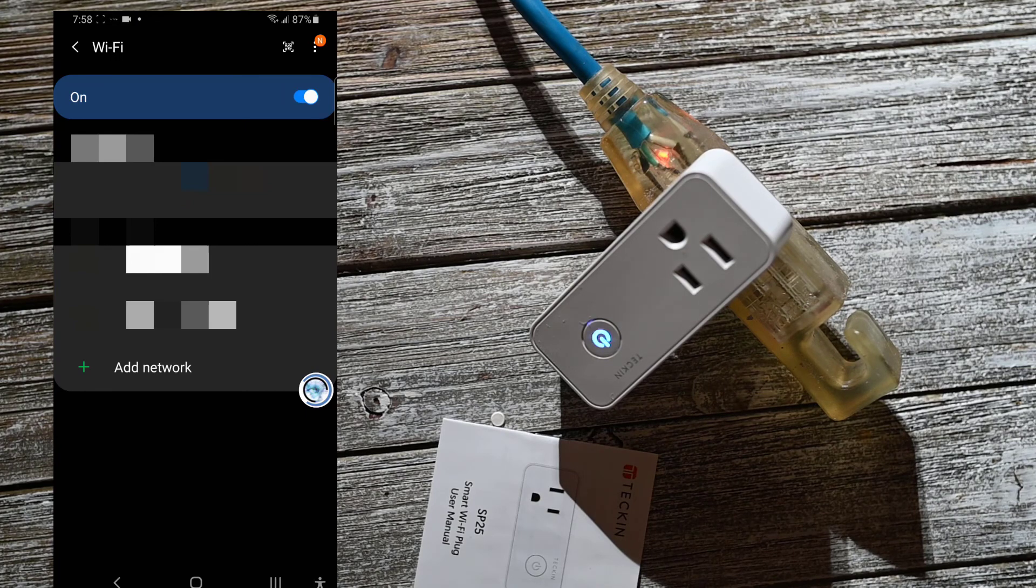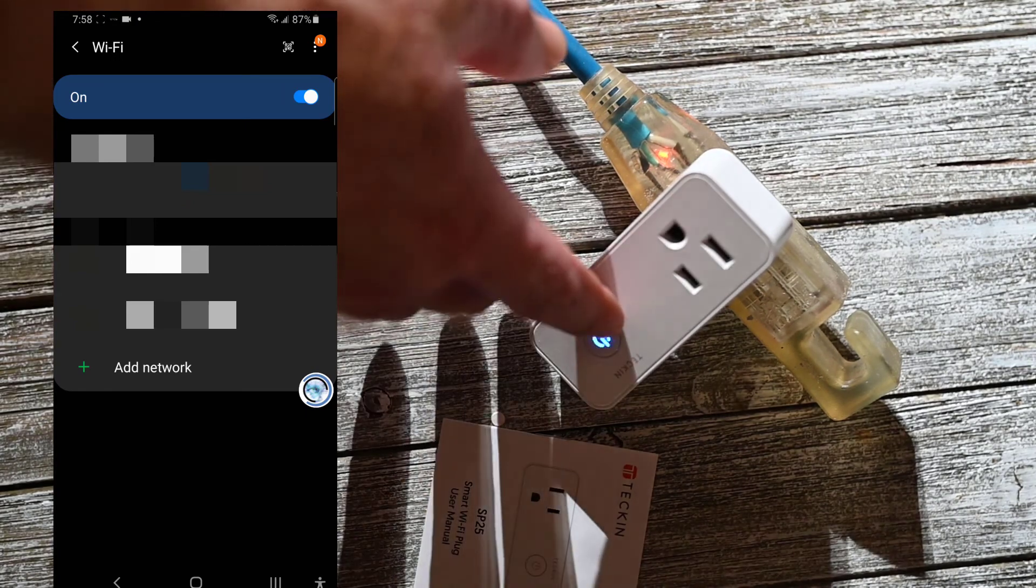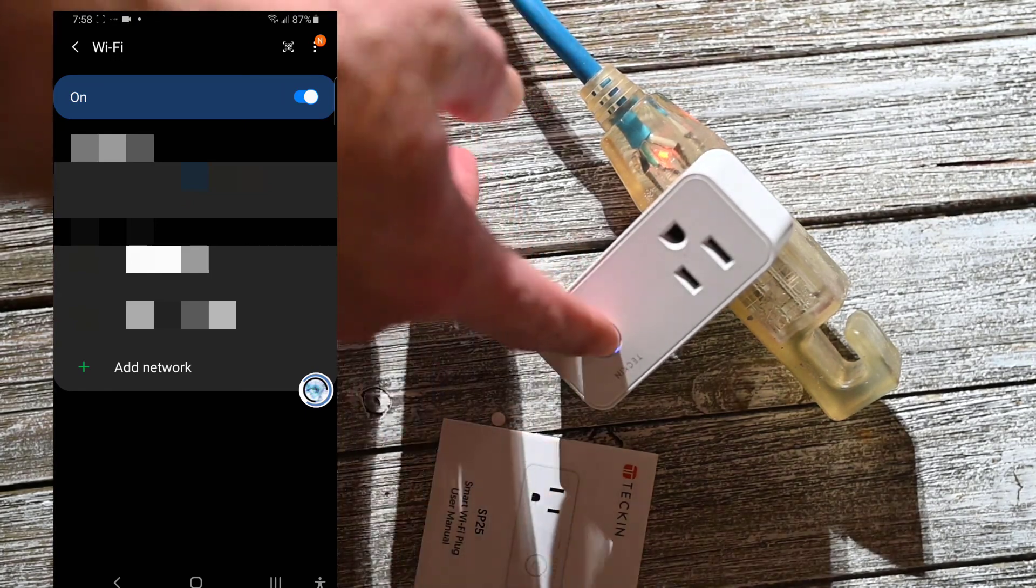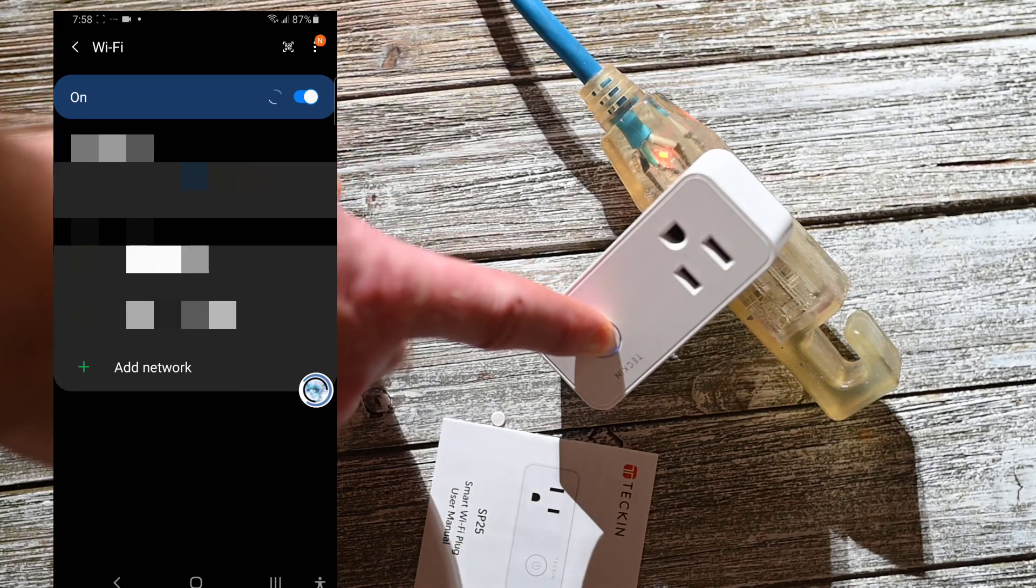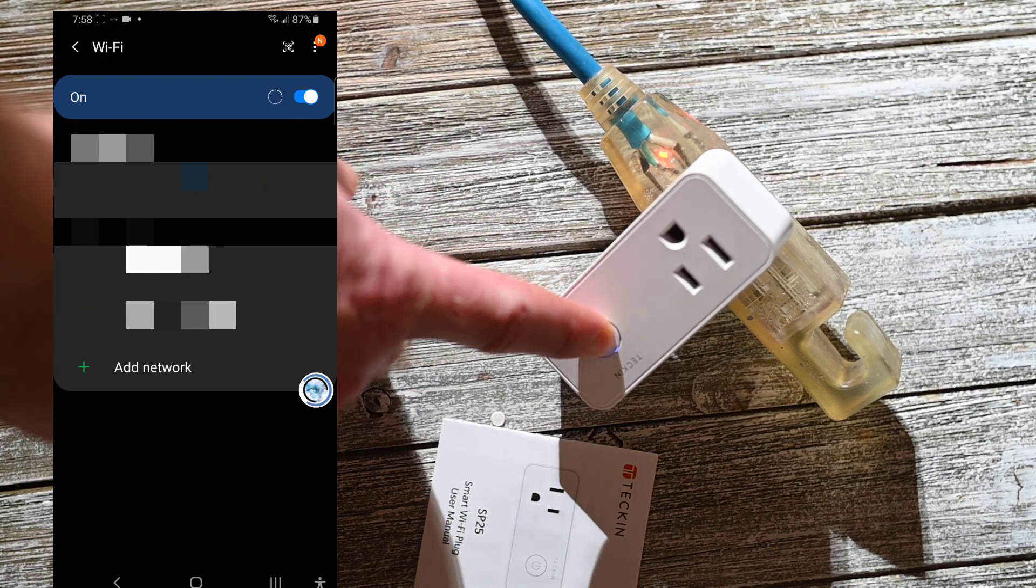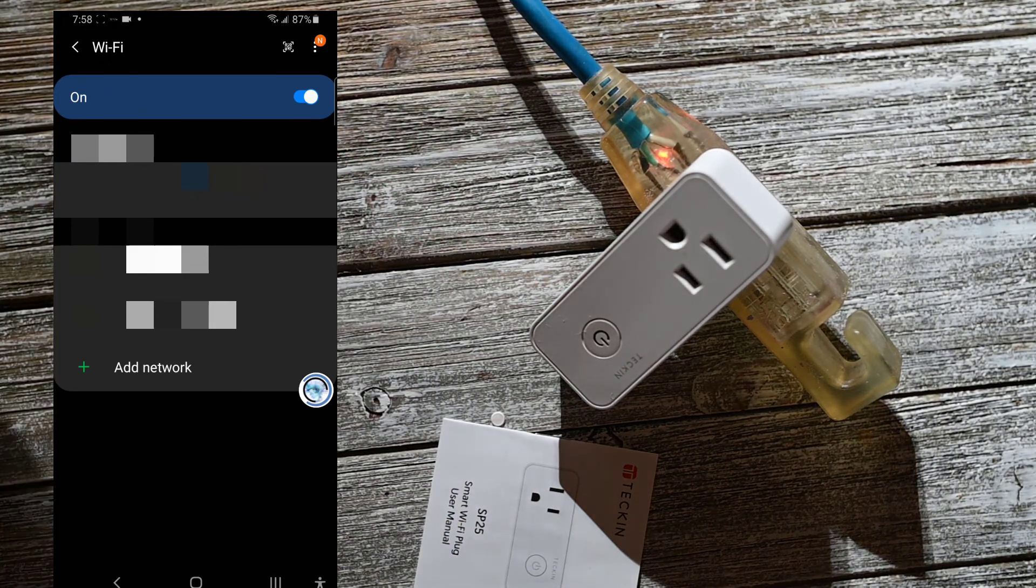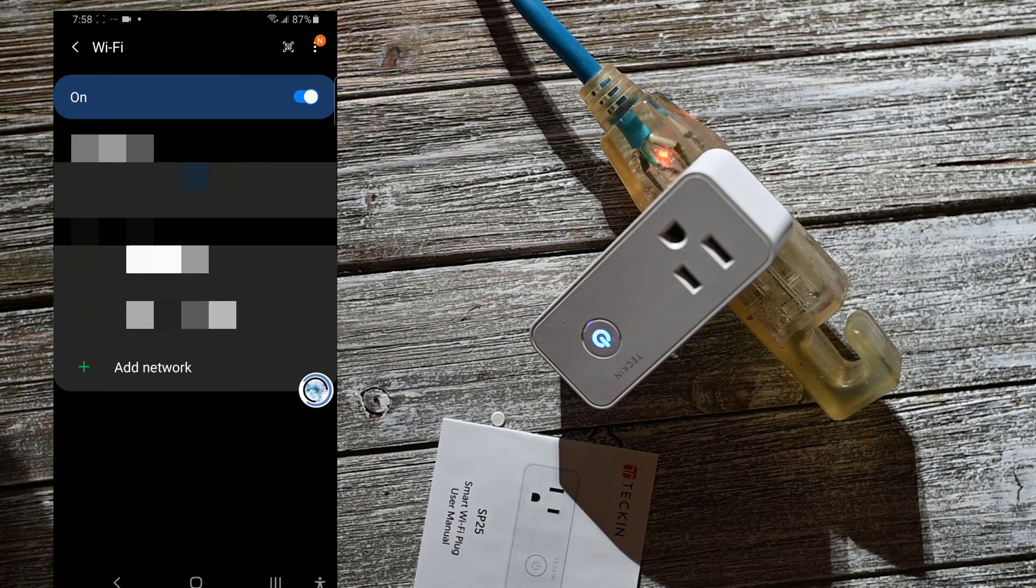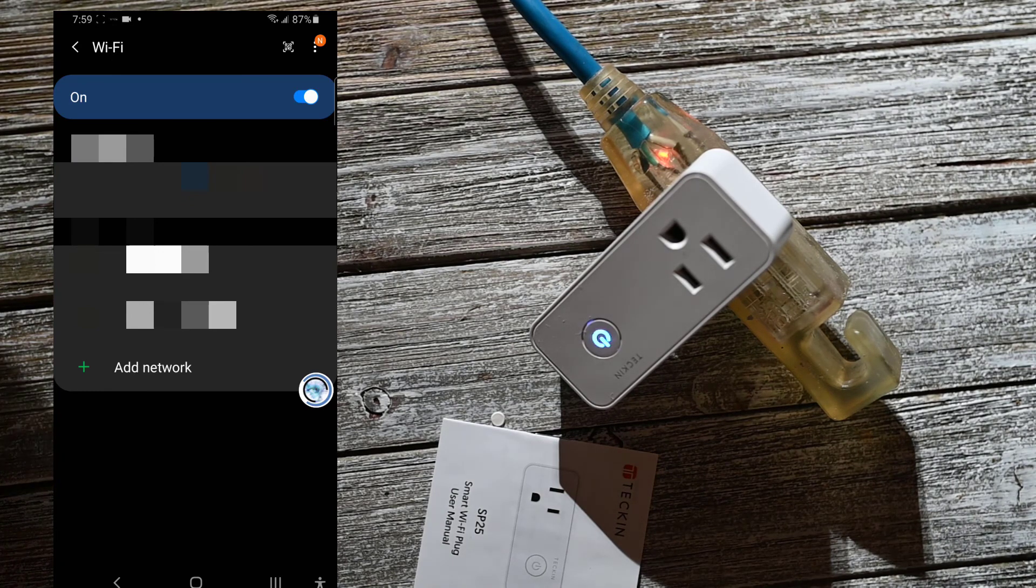I say that's quick blinking, so let me hold it down for five seconds. And hopefully that's slow blinking. There we go, slow blinking.